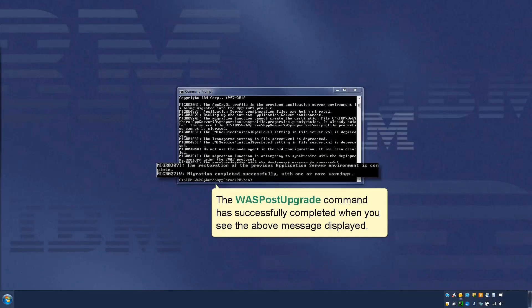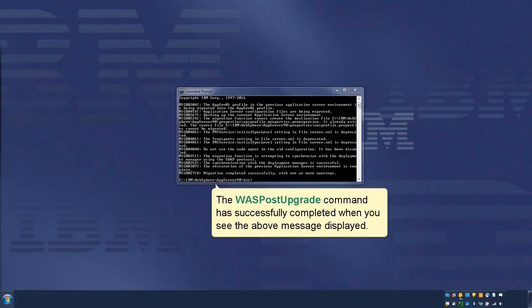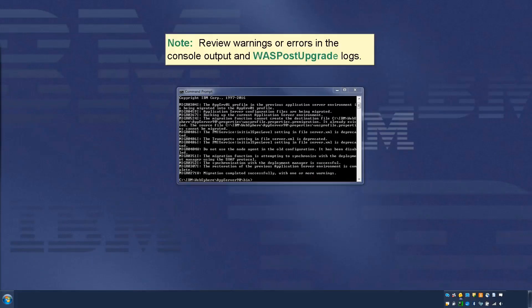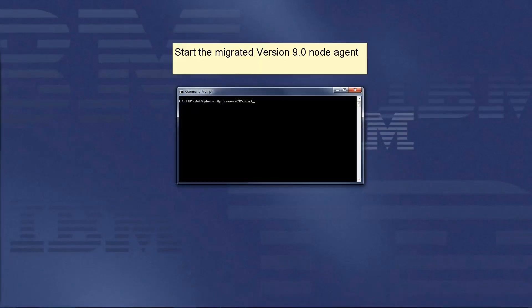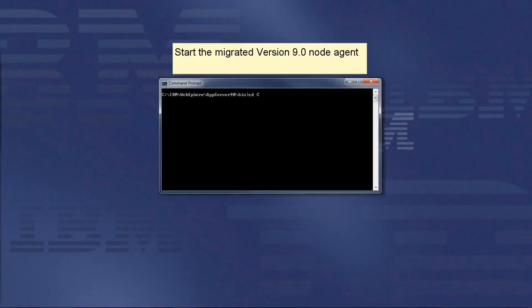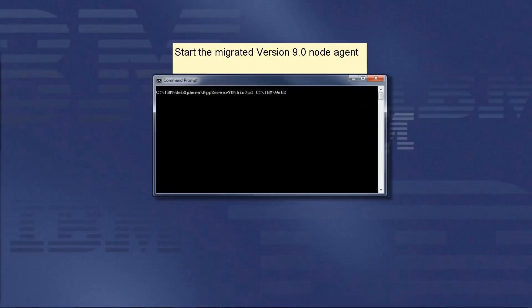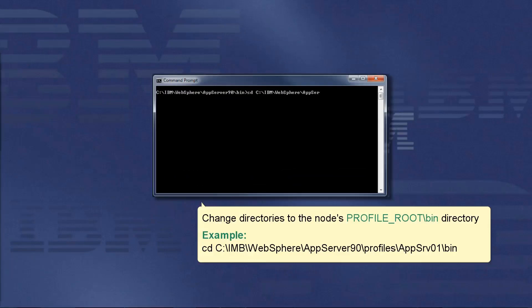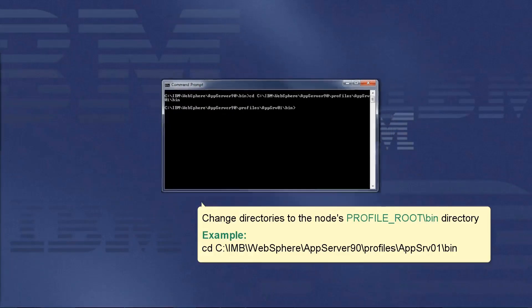The WASPostUpgrade command has successfully completed when you see the above message displayed. Note: Review warnings or errors in the console output and WASPostUpgrade logs. Start the migrated version 9 node agent. Change directories to the node's profile root bin directory.